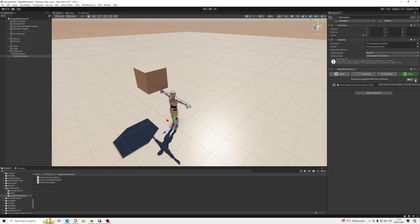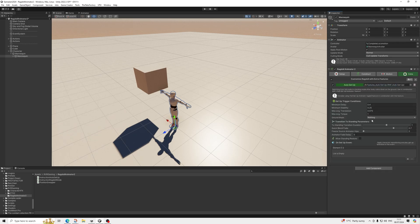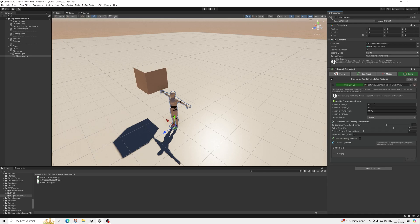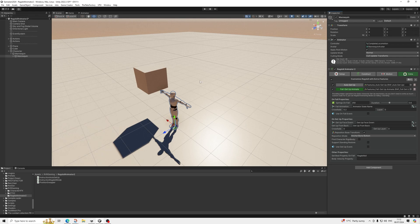Next, add the Auto Getup feature. Set the ground mask — for me it's just Default — and set the delay for getup, something like two seconds, whatever you want. Then we're going to use Fall Getup Animate — this is one of the most important parts — so that if you fall and get up there's actually an animation playing, which by default it wouldn't do. Set the spring value to these values so the character becomes less stiff.